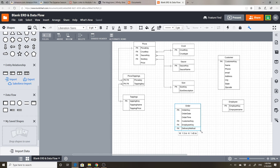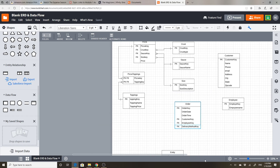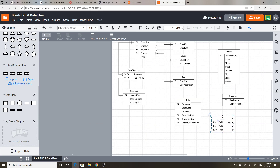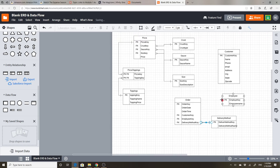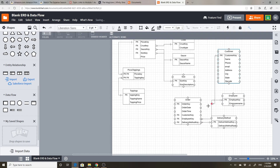I'm going to create a little lookup entity for delivery methods with a delivery method key and a delivery method name, then remove those extra fields. So the employee key can match to the employee table, the delivery method key matches here, and the customer key matches to the customer table. Notice there's no connection between order and pizza yet.